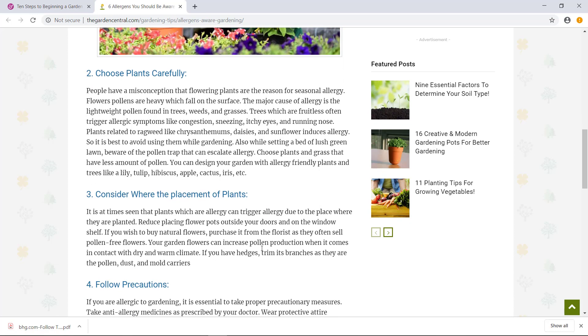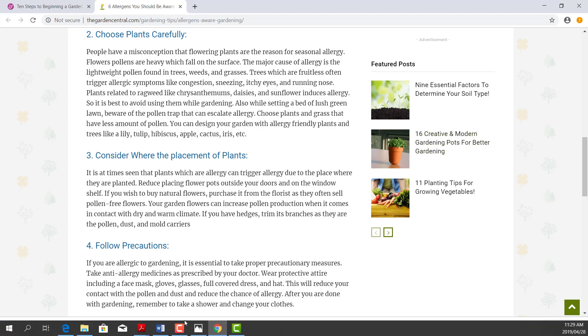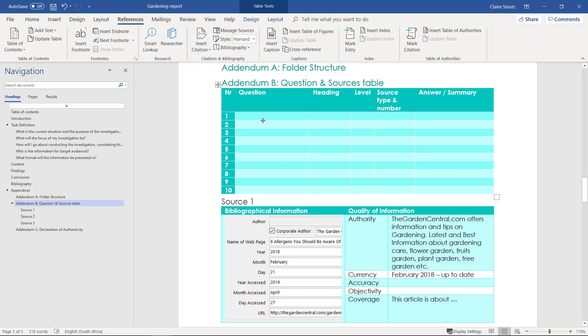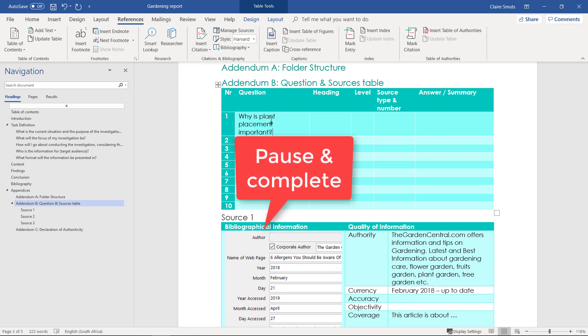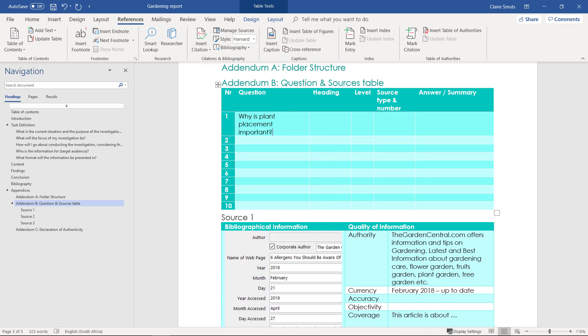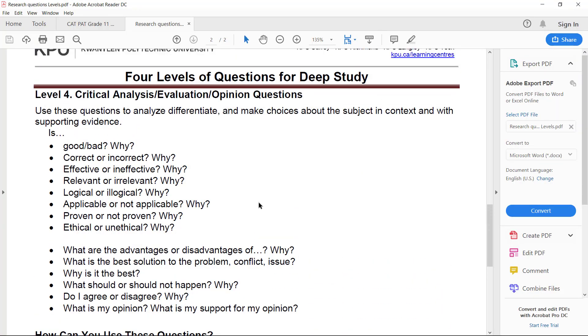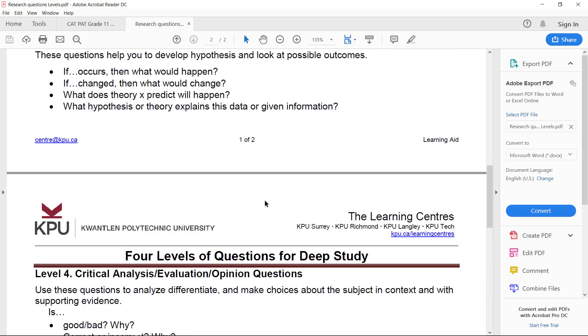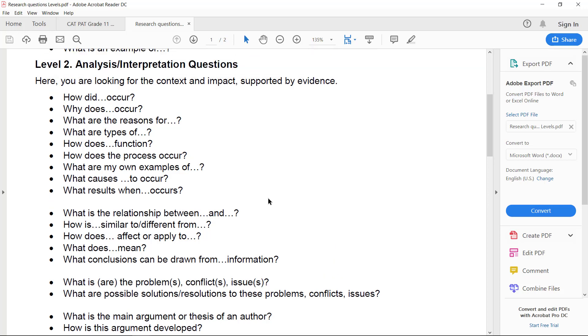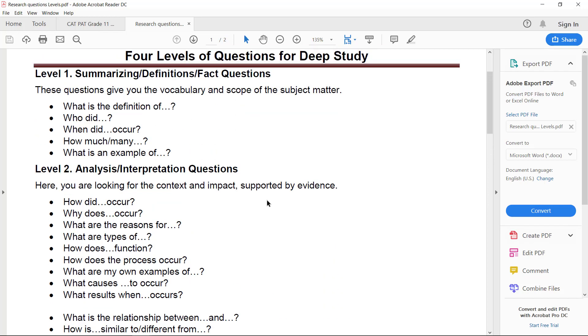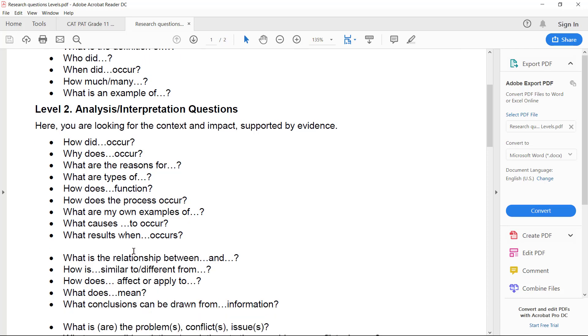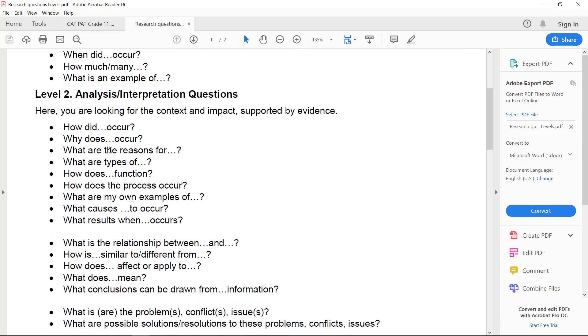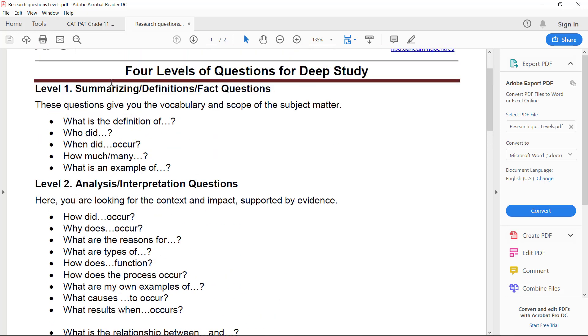So now that I've, it's very important to obviously know your source quite well and read through everything. So let's say I've read through this and I need to include something about why it's necessary to consider where away plants are placed. So then I'll ask a question of why is plant placement important. Okay, let's see if I can figure out what level that would be, and that might be a level four, but I think it's more level two probably because it's just an interpretation, it's not straight fact.